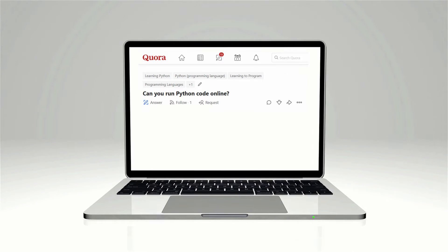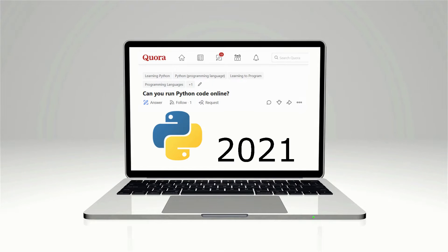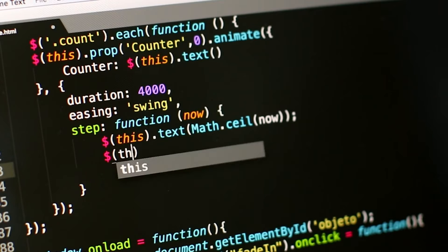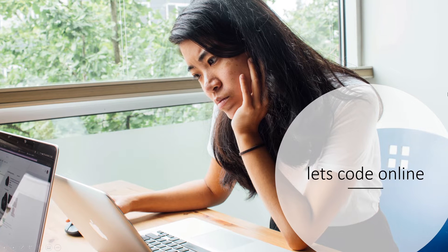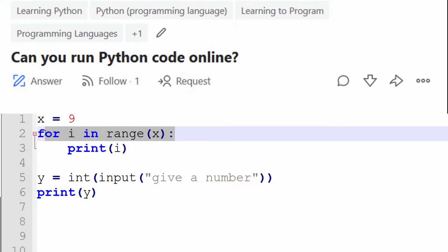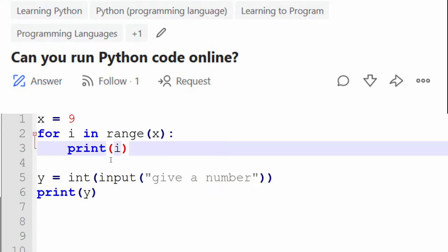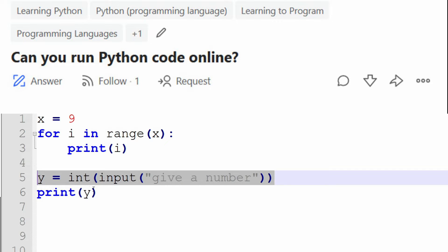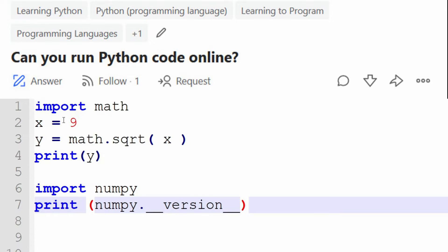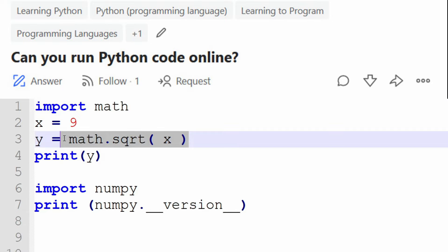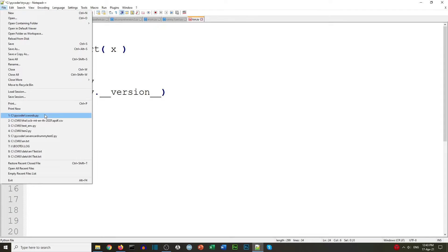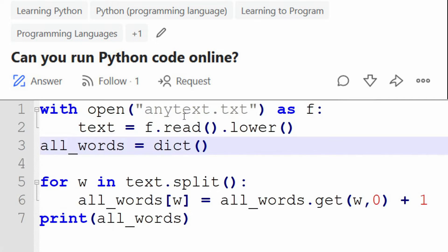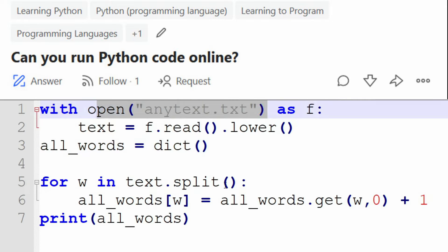Can you run Python code online in 2021? Let's find out what you can do, first with websites and then with Google Colab. To test what we can do online, we've got some code: first, some simple code like a for loop, then we ask for user input, then we're going to use import — first with a built-in module called math, and one that normally you have to install called NumPy, and finally we'll see if we can open and read a file using online Python editors.